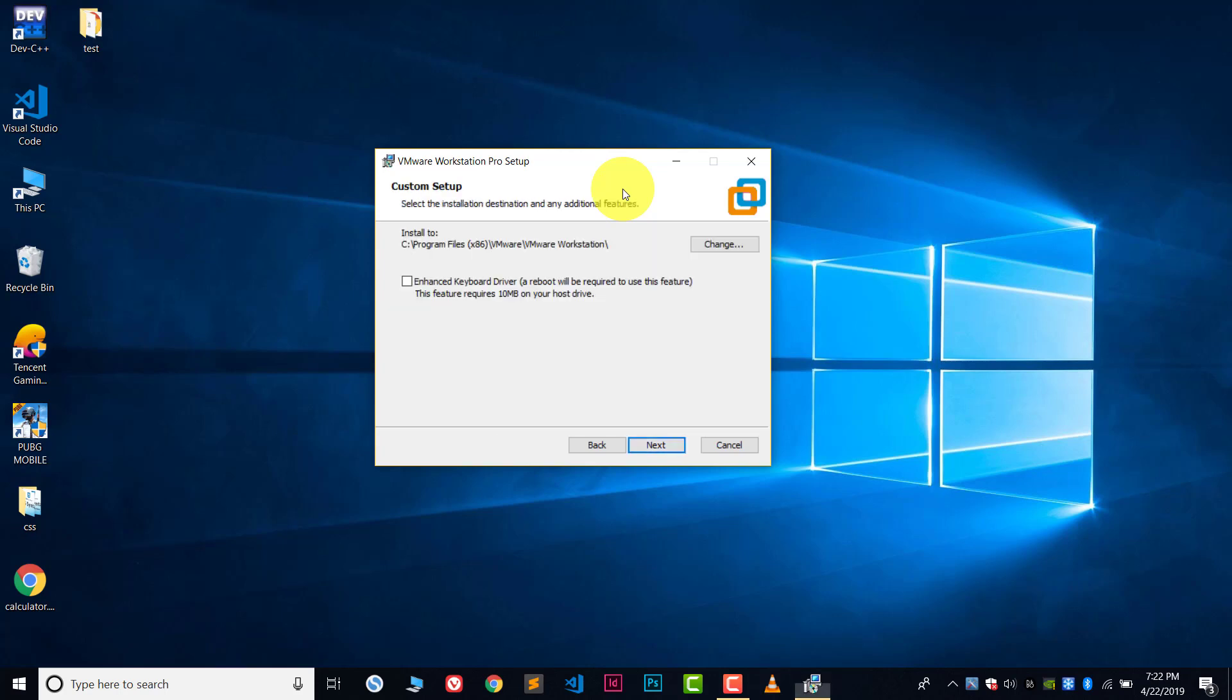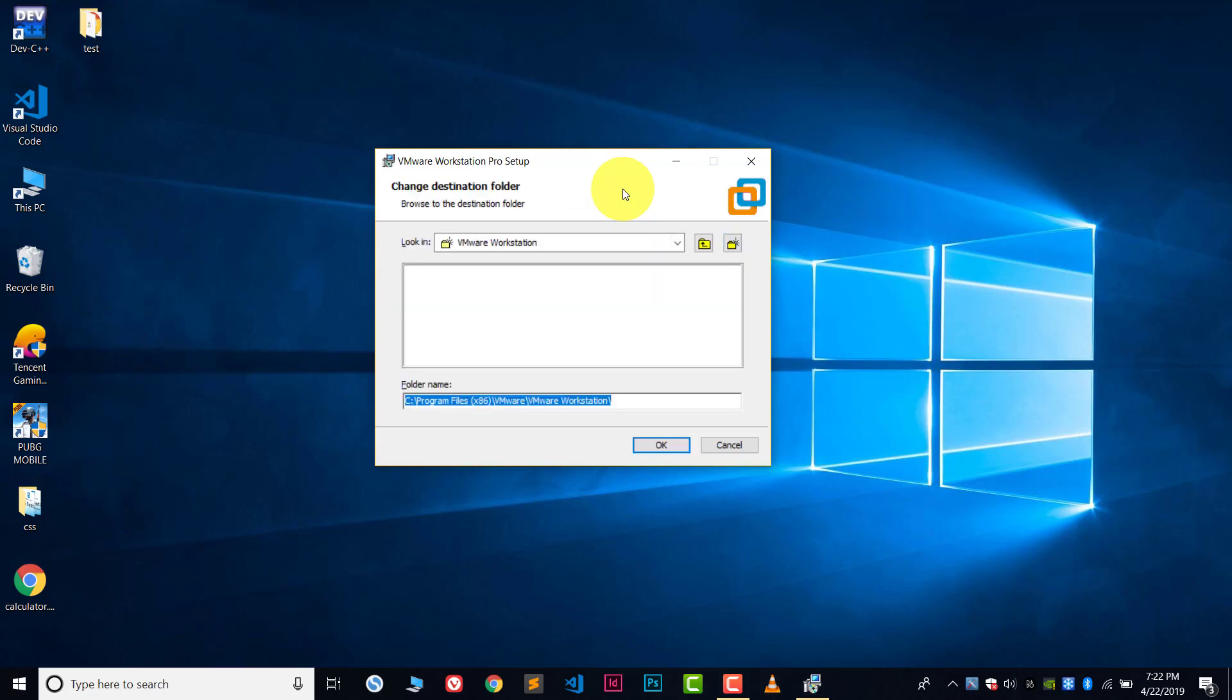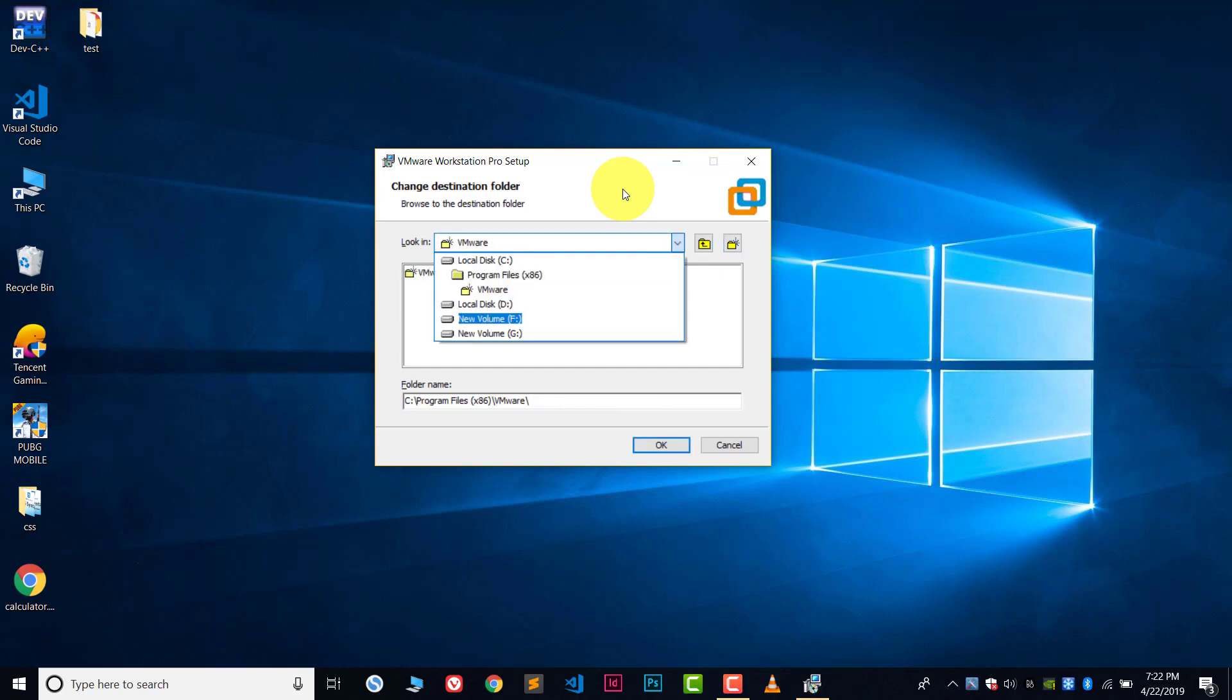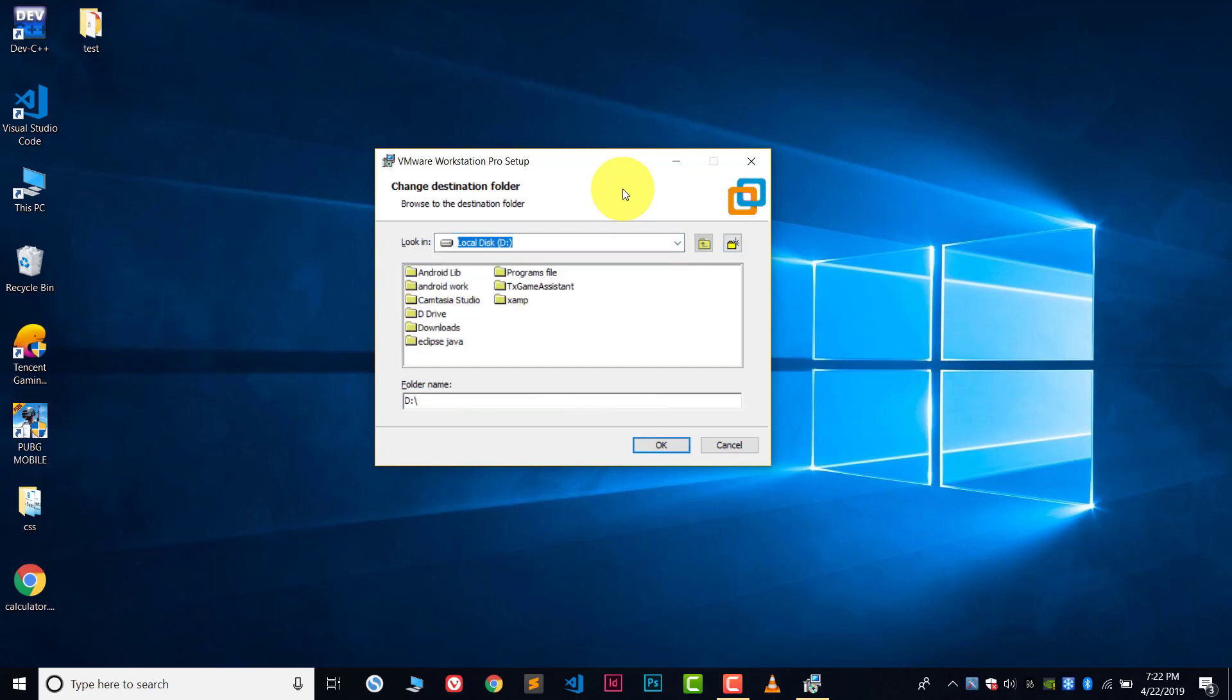Click on next once again and choose the path where you want to install your VMware Workstation. So let's select the path from here. I will install this thing in D drive.